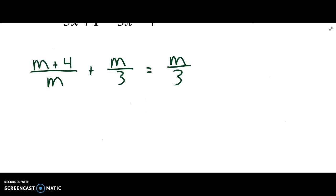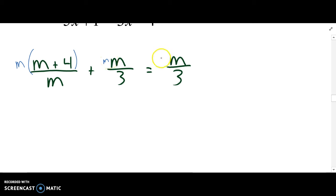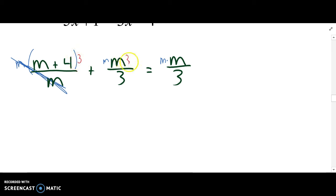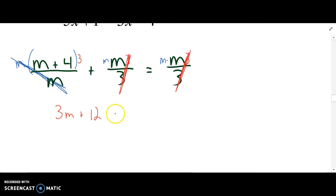The last example that we're going to look at — what I notice in this one is that there's no factoring in any of those denominators. We're going to go through the same process: multiply all the numerators to get rid of denominators, so that m is gone. We'll multiply all the numerators by 3. Those 3s cancel out. Distribute this 3 — that's 3m plus 12, plus m times m is m squared.